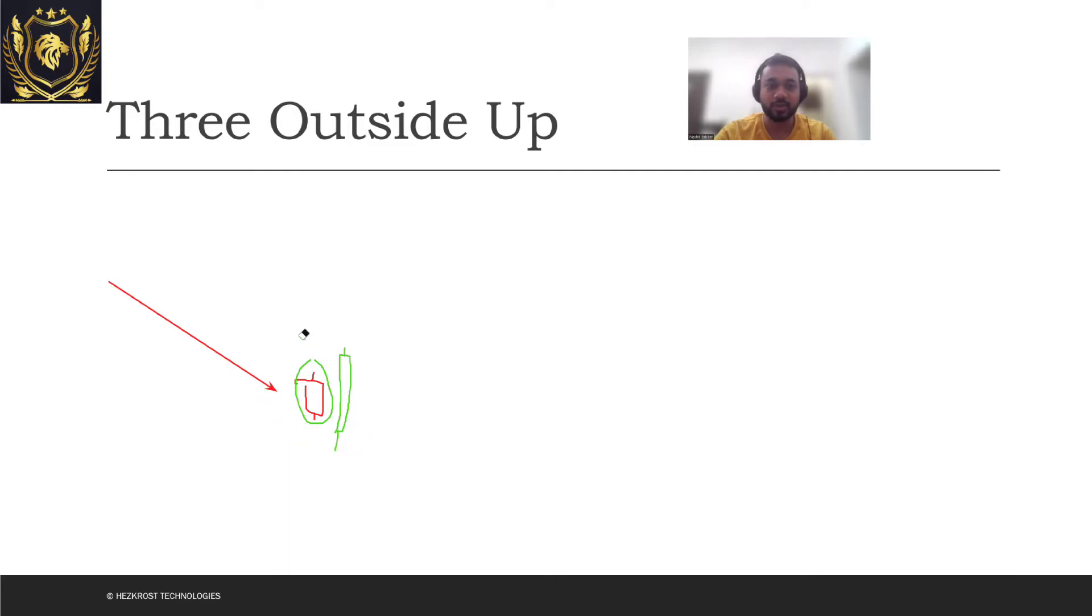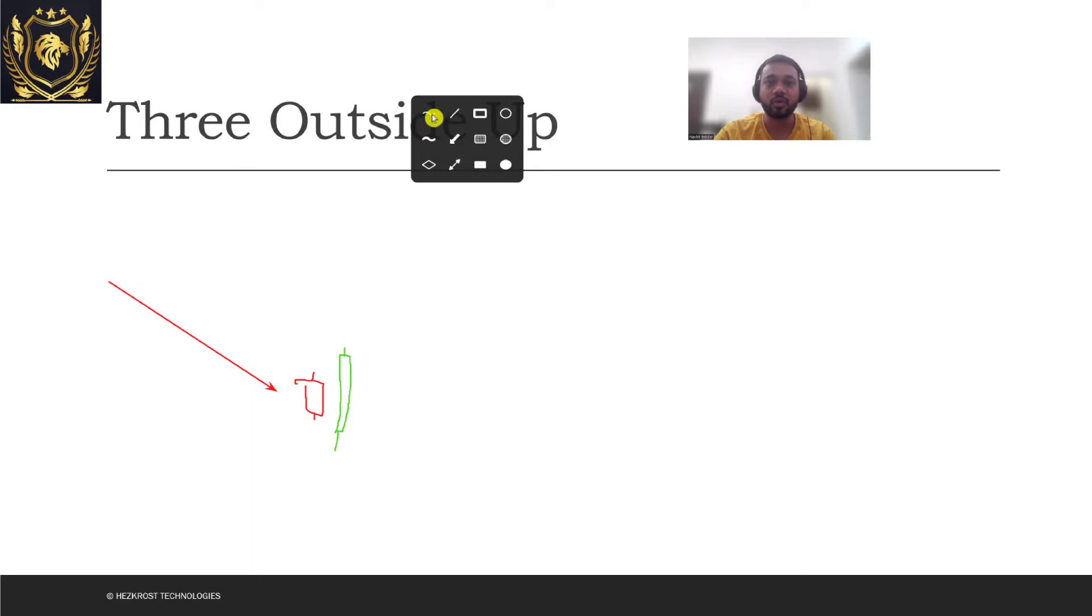We wait for a confirmation. Now what you need to do is you need to look at one more candle which gets formed.